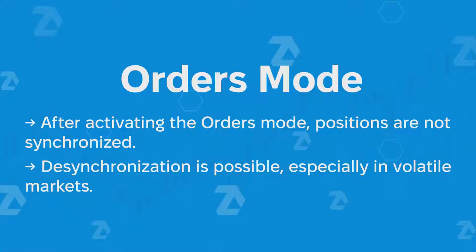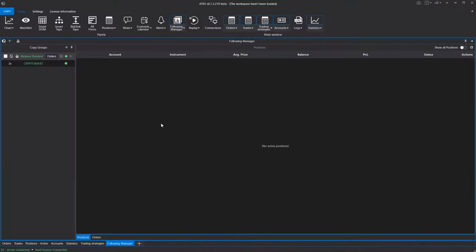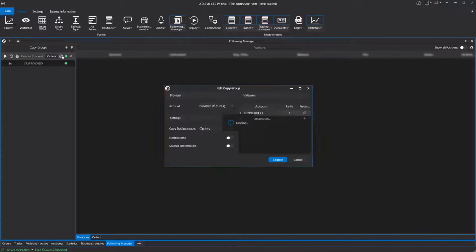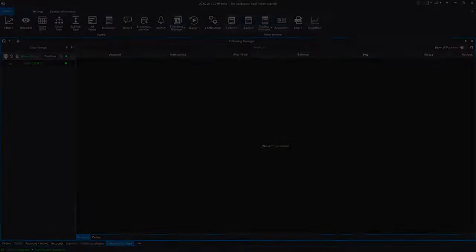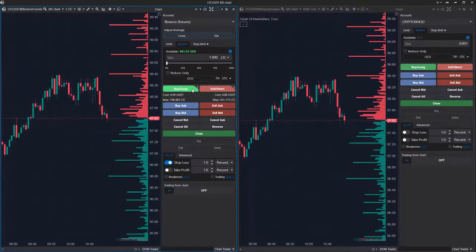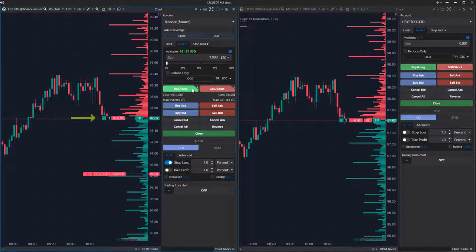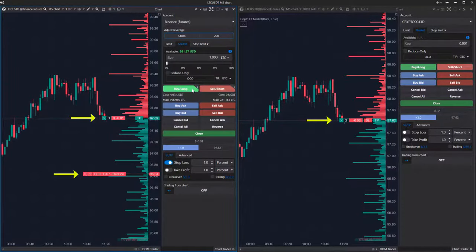Nevertheless, in both scenarios the module operated correctly. Let's pause the Following Manager to change the mode. Let's see how the module works in the position copying mode. When a position is opened on the provider account, it is automatically copied to the follower account. However, pending orders on the follower account are not copied.